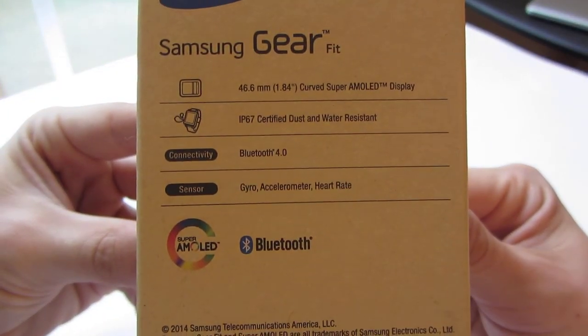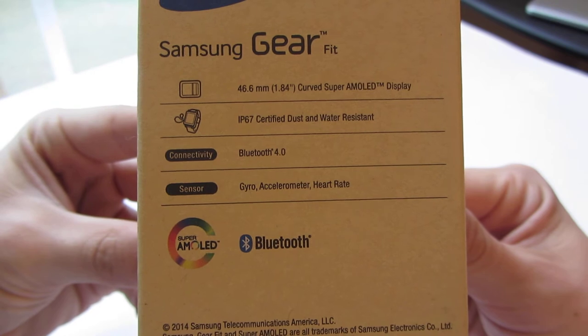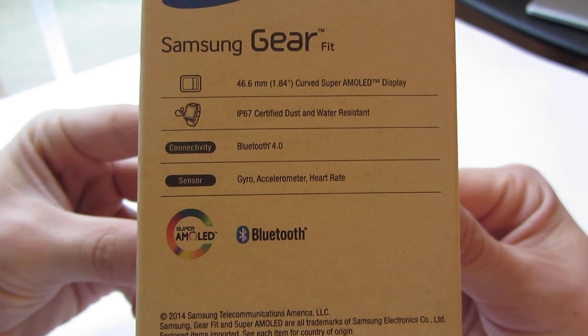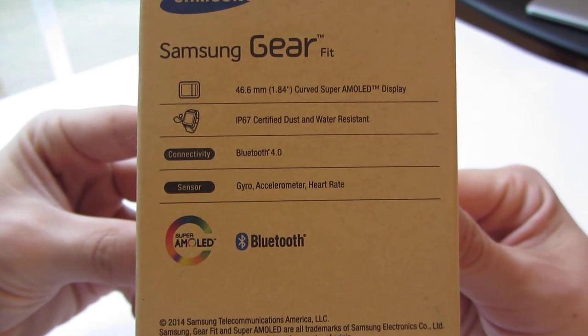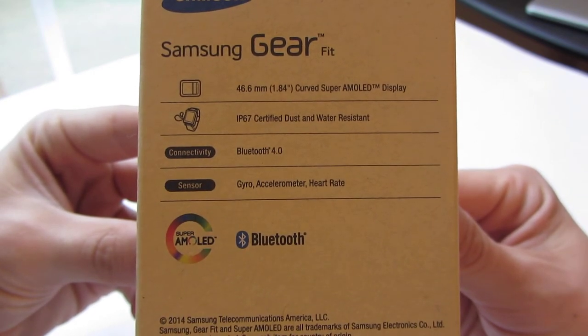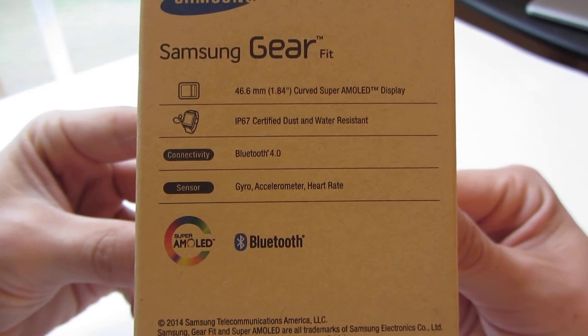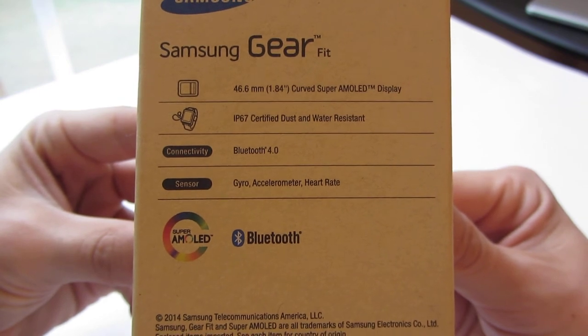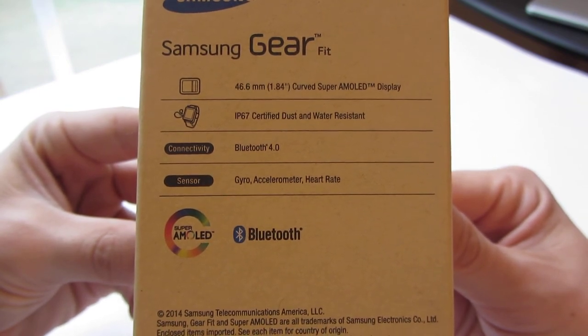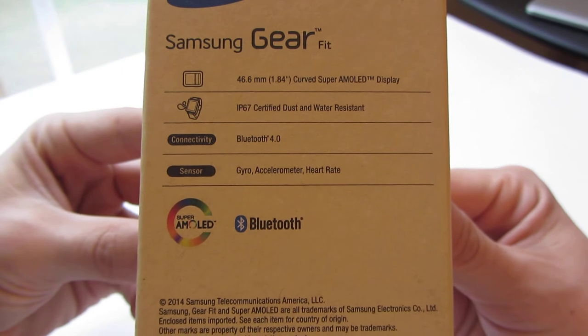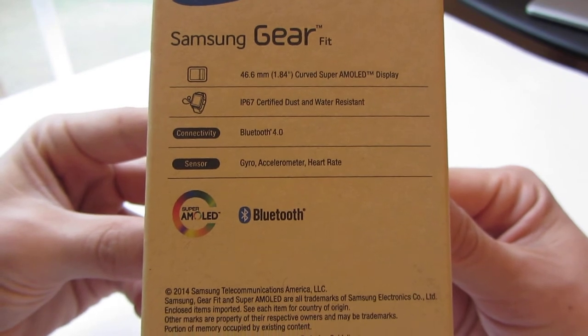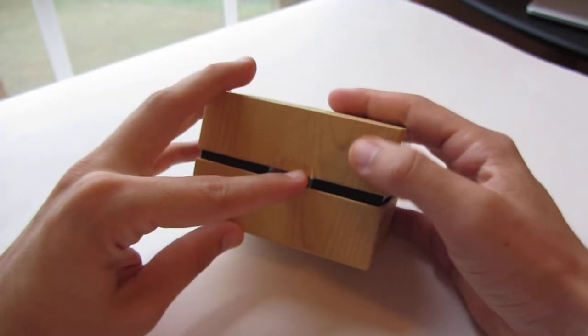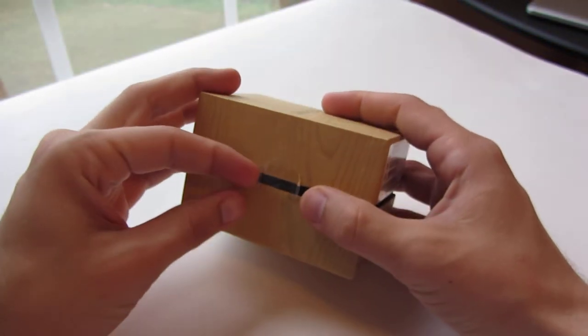Getting a little bit closer in here, you got a 1.84 inch curved super AMOLED display. It is IP67 certified, same thing as the phone. Bluetooth 4.0, gyroscope, accelerometer, heart rate, and of course it is super AMOLED.